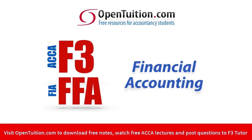This is a lecture from Open Tuition. To benefit from the lecture, you should download the free lecture notes from opentuition.com.